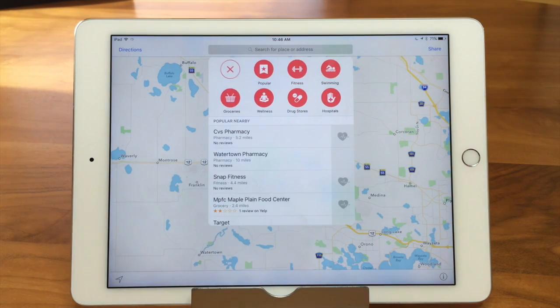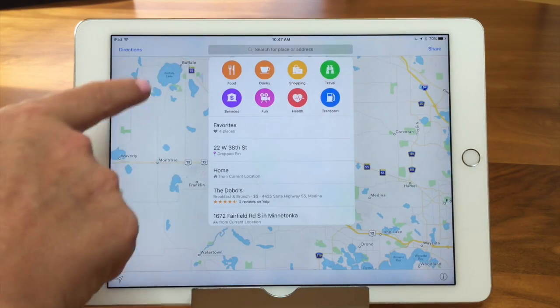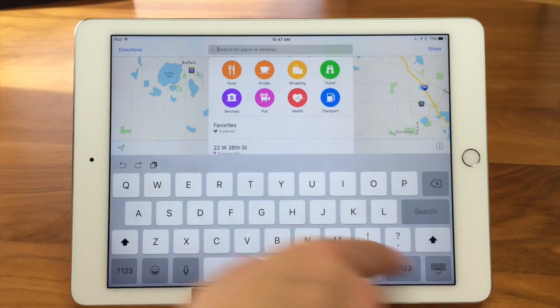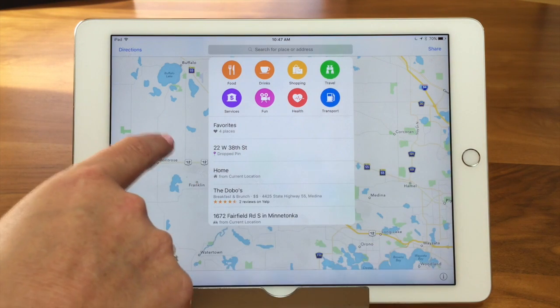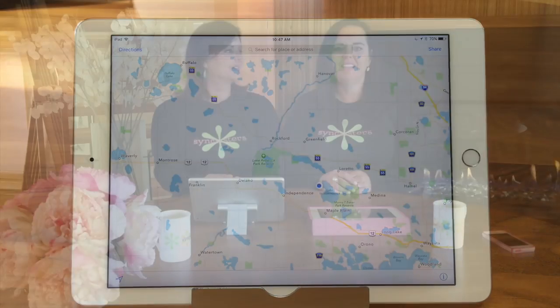Like the health category — hospitals, drug stores, fitness. It's great for where you live, but it's also great for when you're out of town and you don't know what's around. So that's our tech bit on Apple Maps. Thanks for watching the Sync Sisters Tech Bit — please subscribe to our channel.